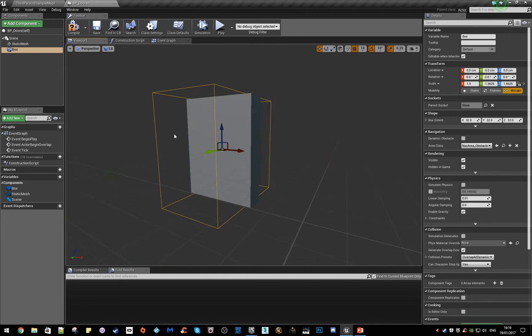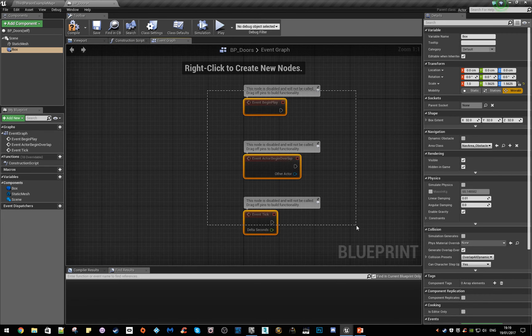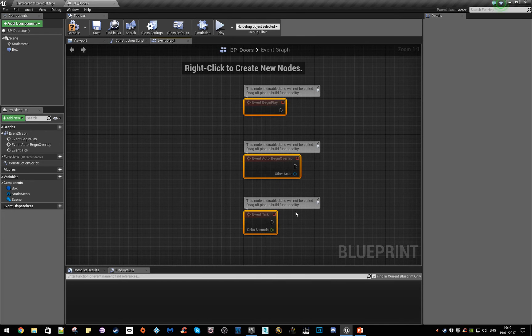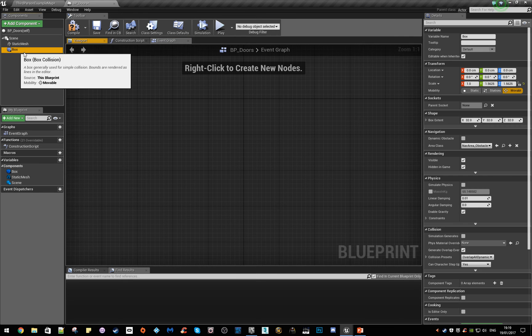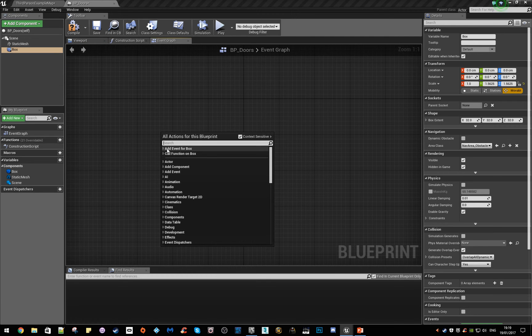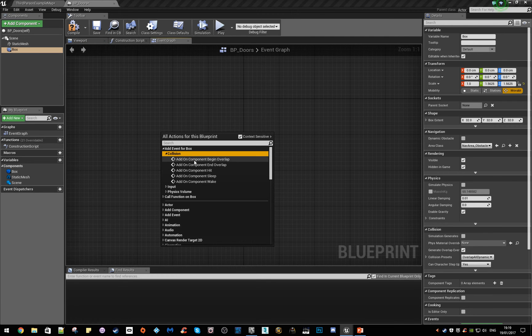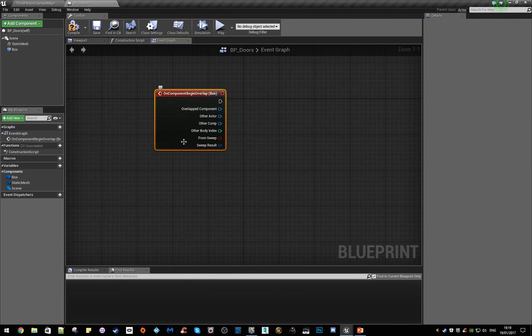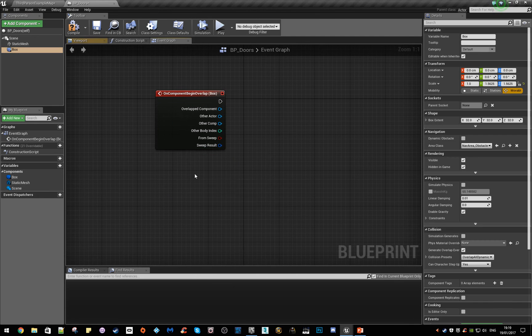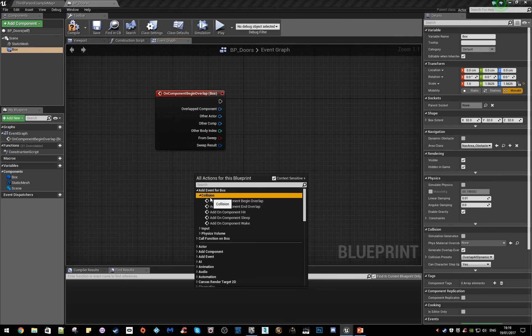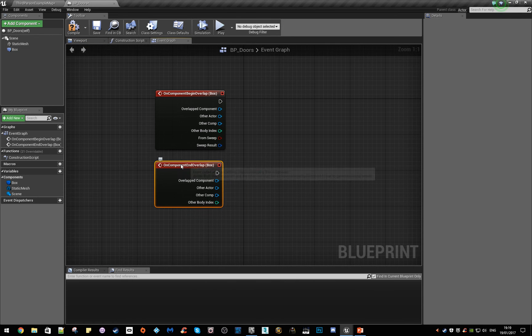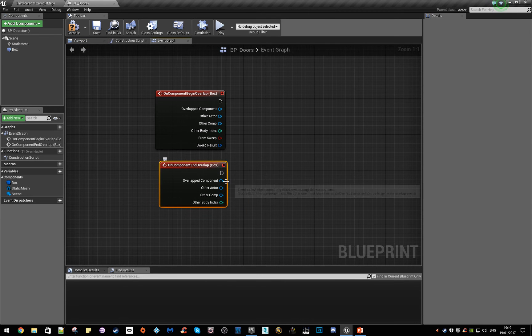So what do we do next? We're going to go onto the event graph, delete these. Click on your box, right click. We're going to add two events: the collision for beginning overlap and a collision for ending the overlap, so when we hit it and when we don't hit it.